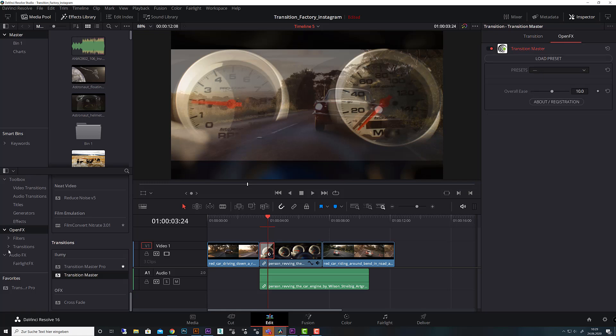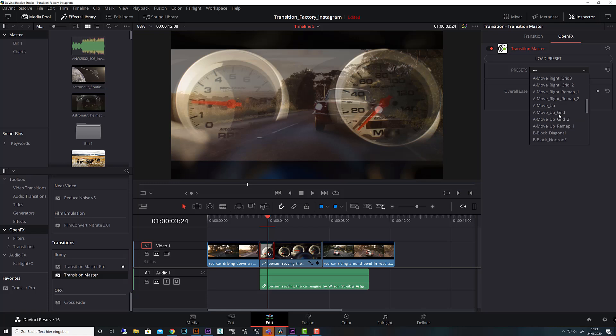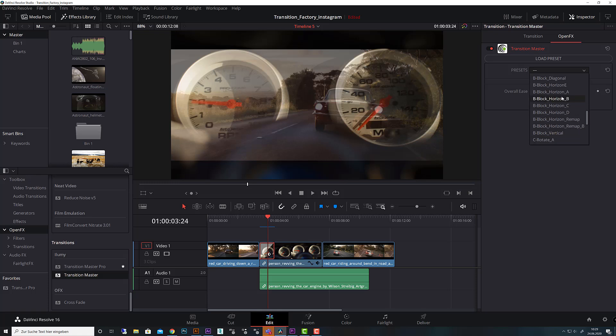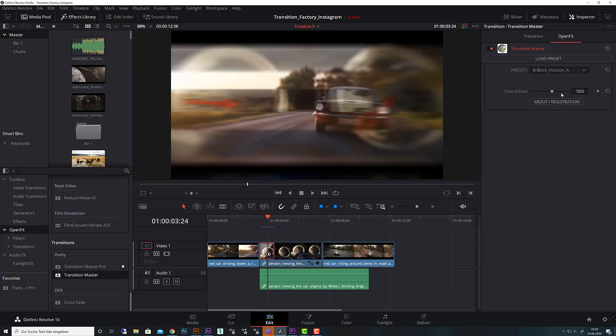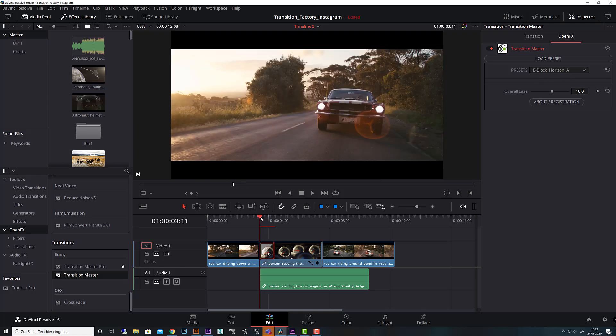If you have selected your transition you got the OpenFX panel. In the player version you got all the presets that come with Transition Master or all the presets you built in the Pro version. You simply click on that, for example Block Horizon A, and you have the transition. Let's make a preview to showcase how fast that works.